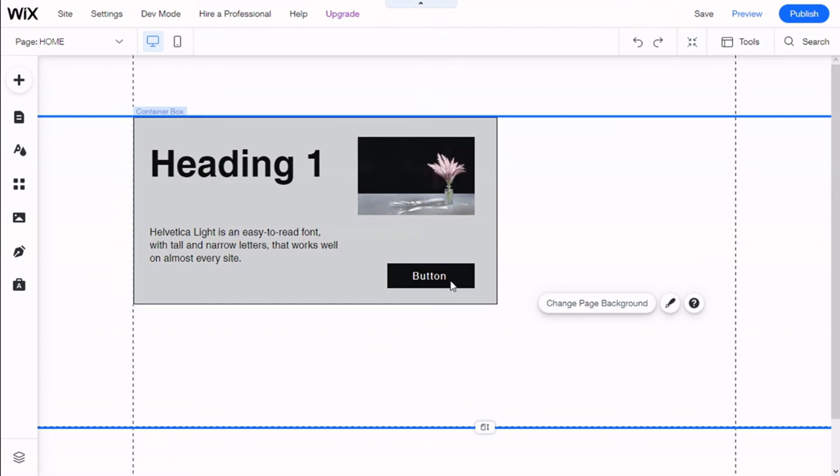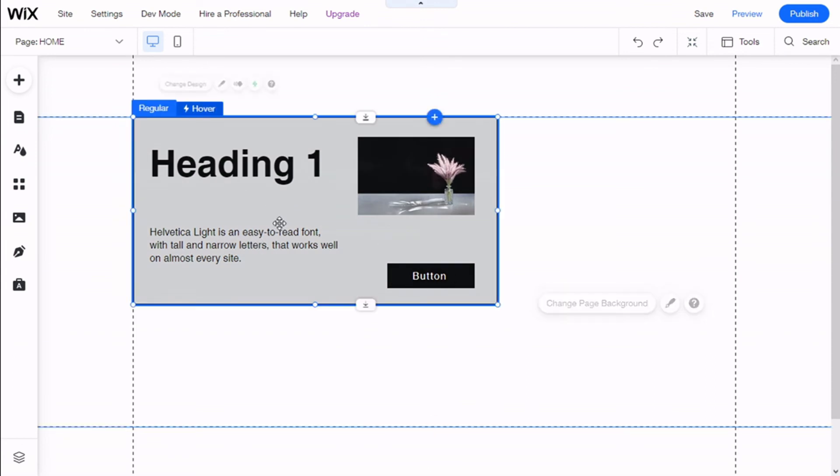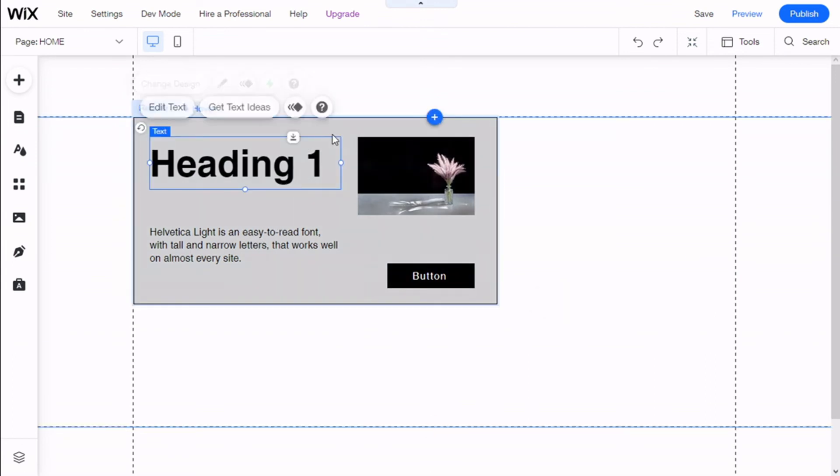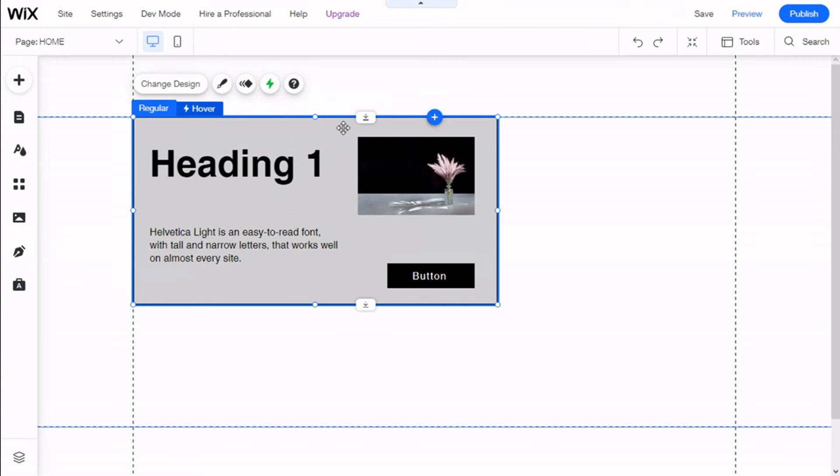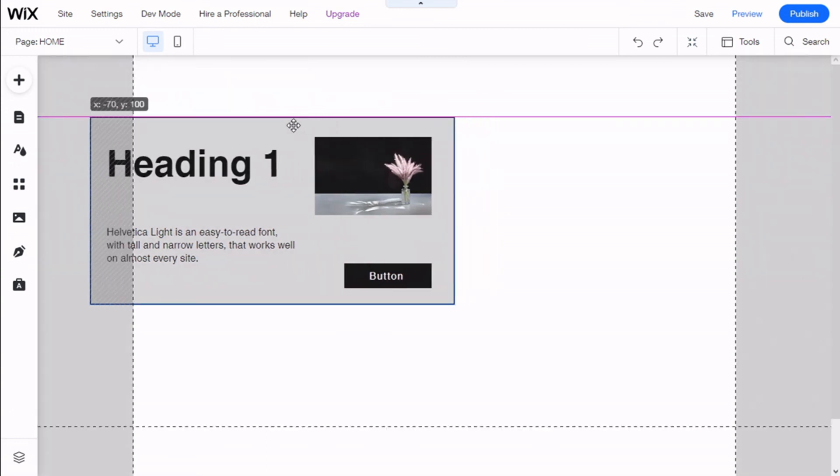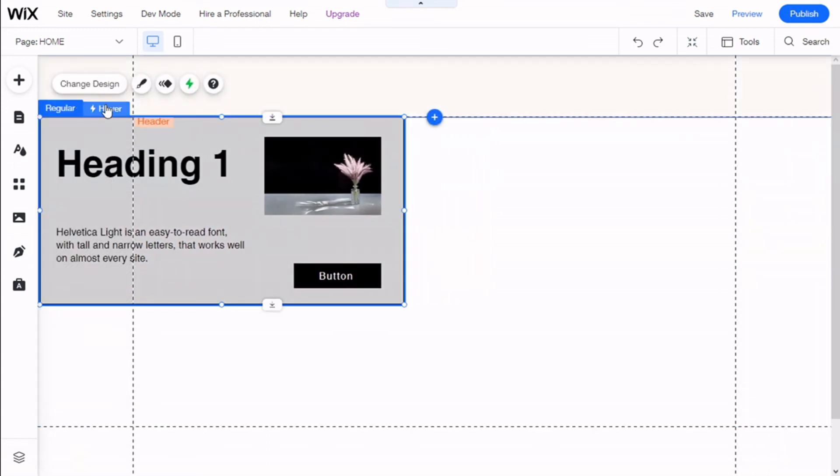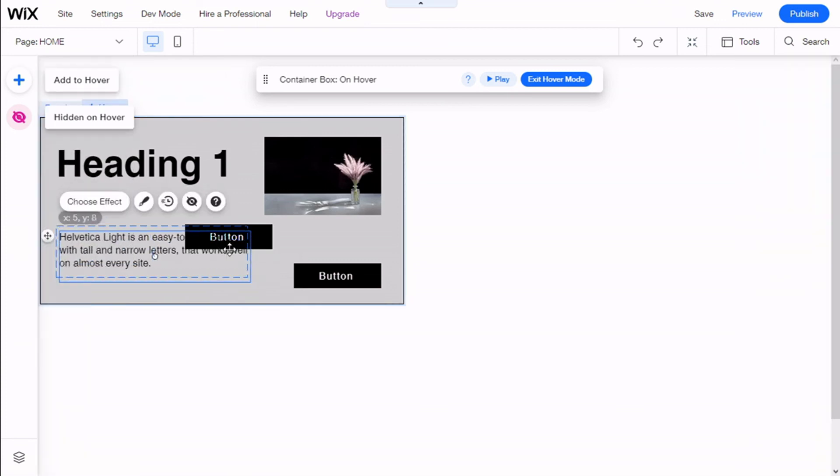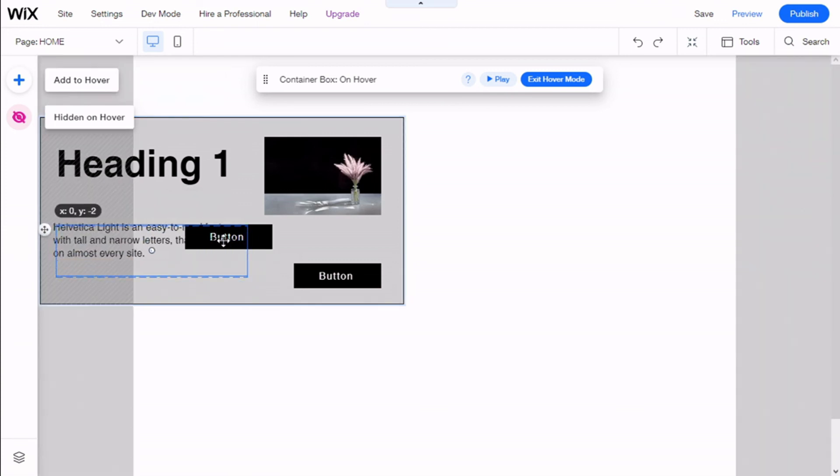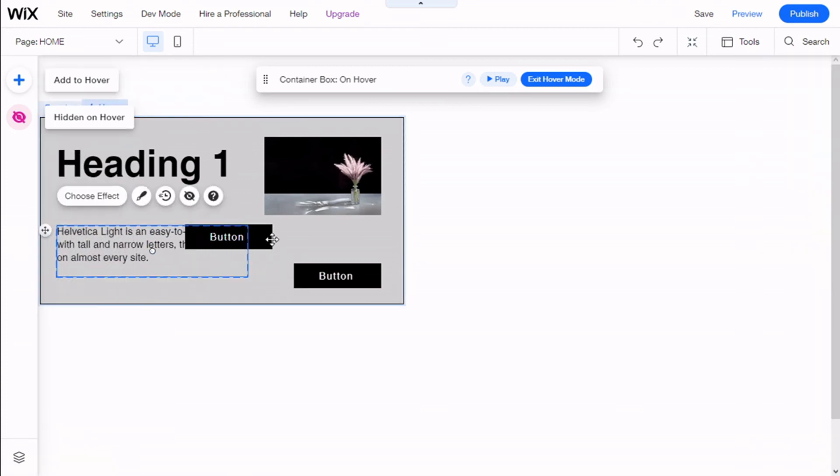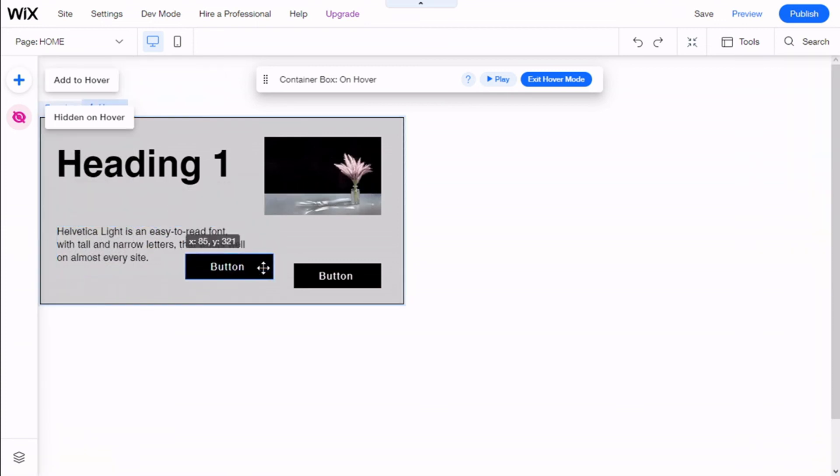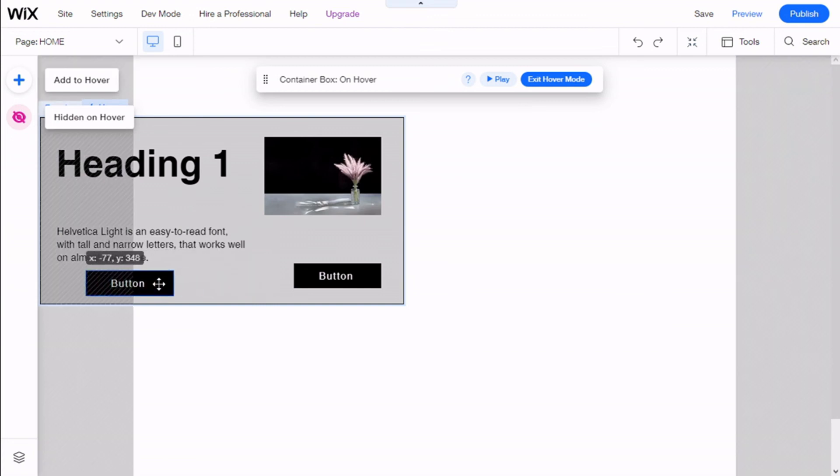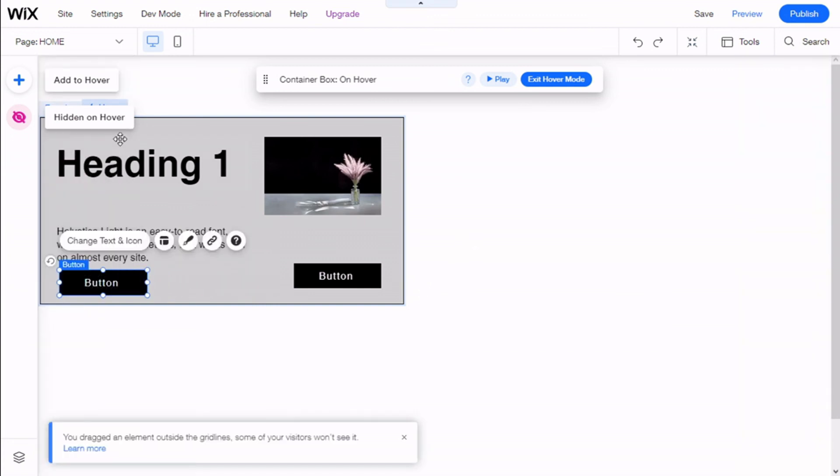Now we have a box with four elements inside, and we can set it anywhere on the site. We can give it some hover functions, like this button right here, to be shown where we want on the hover.